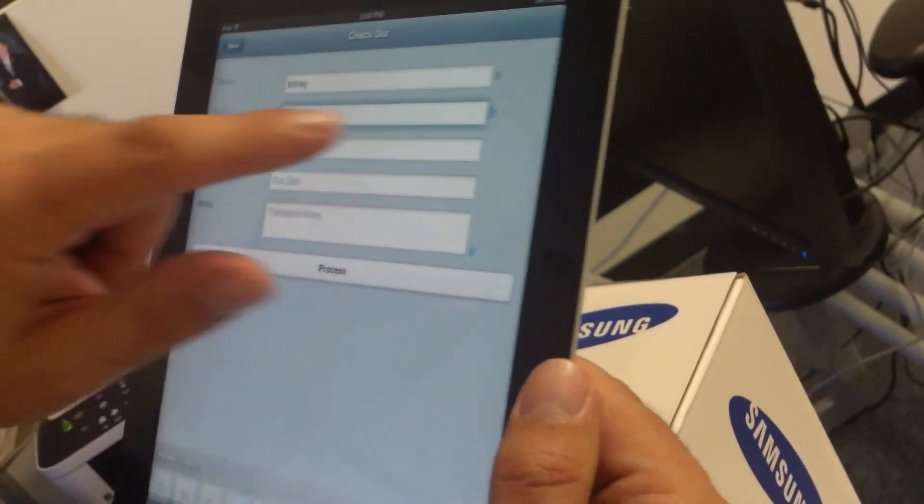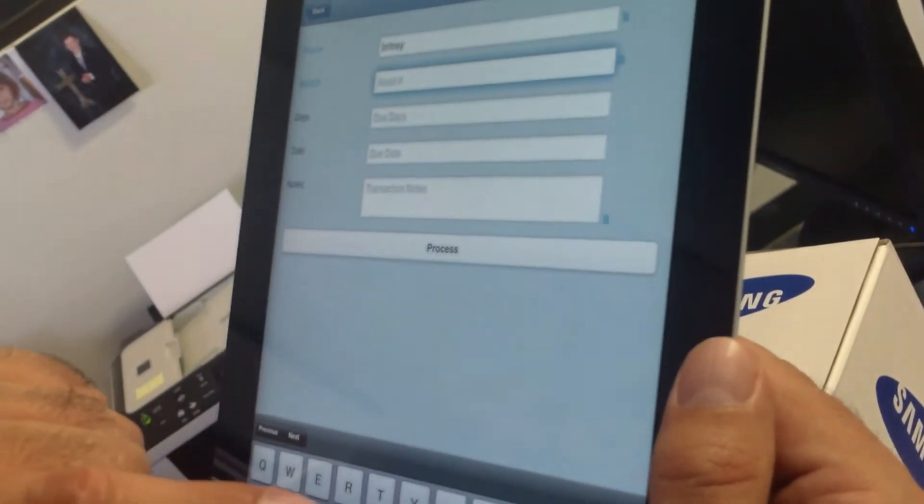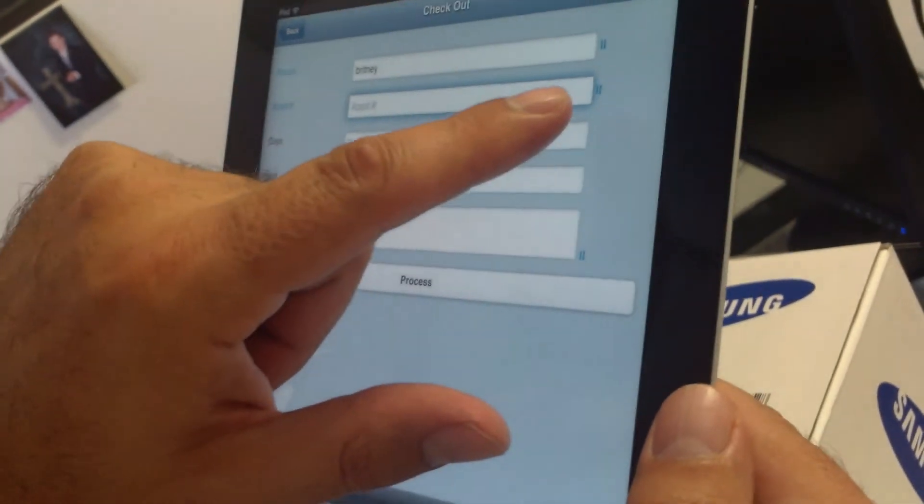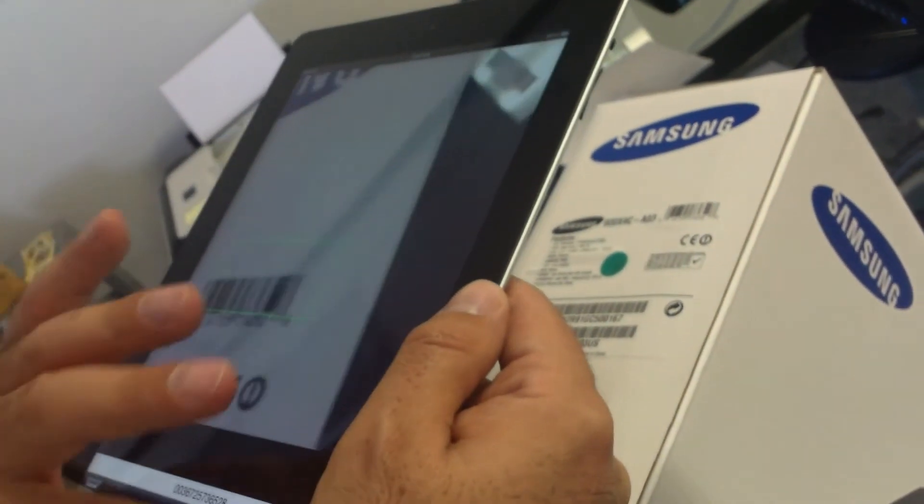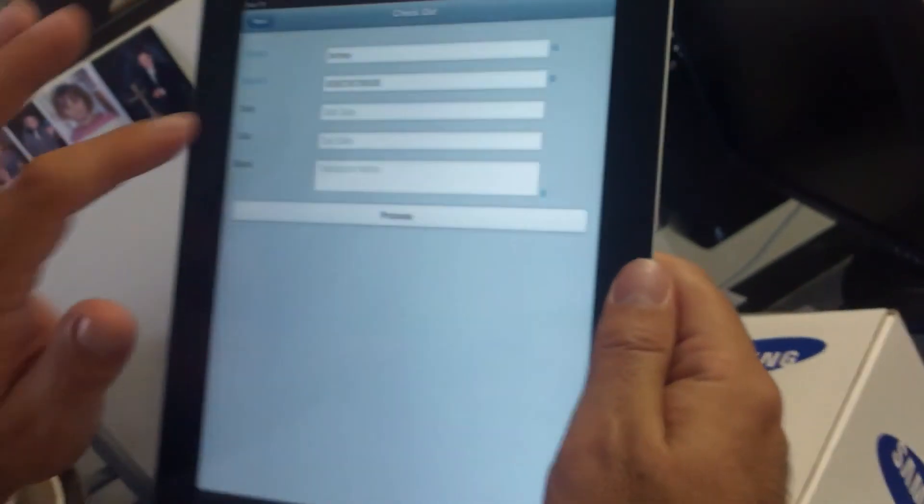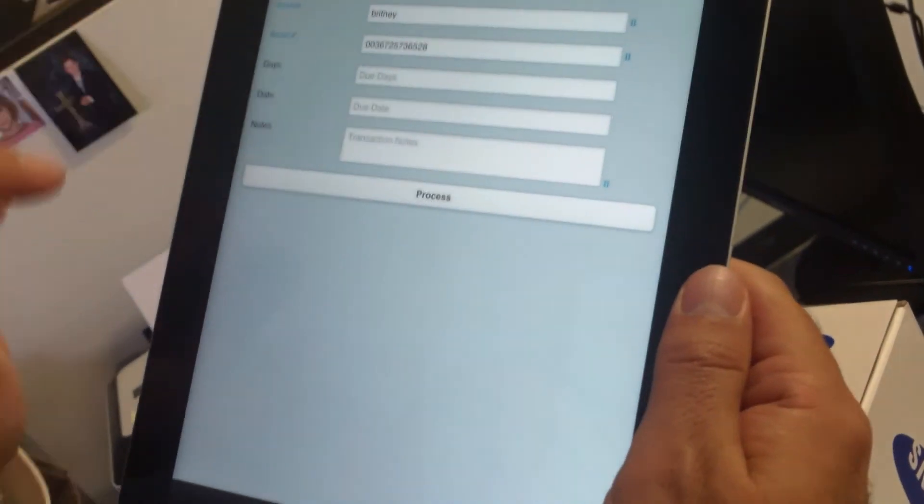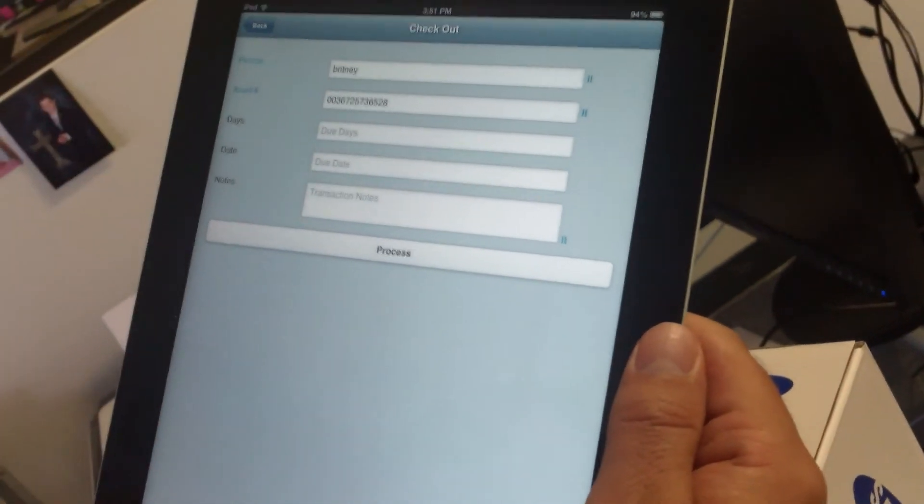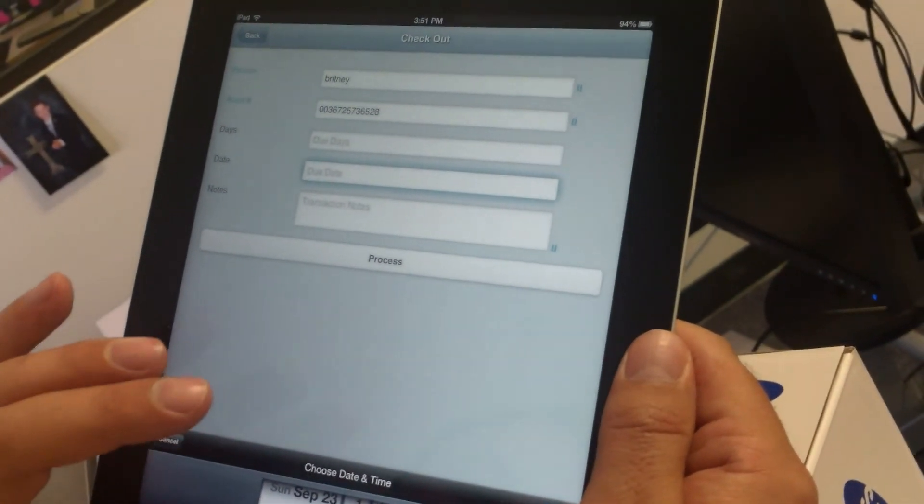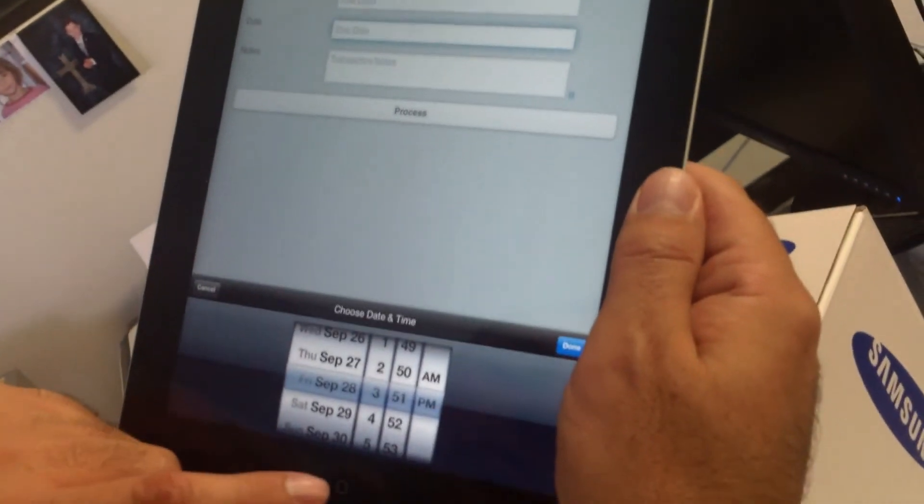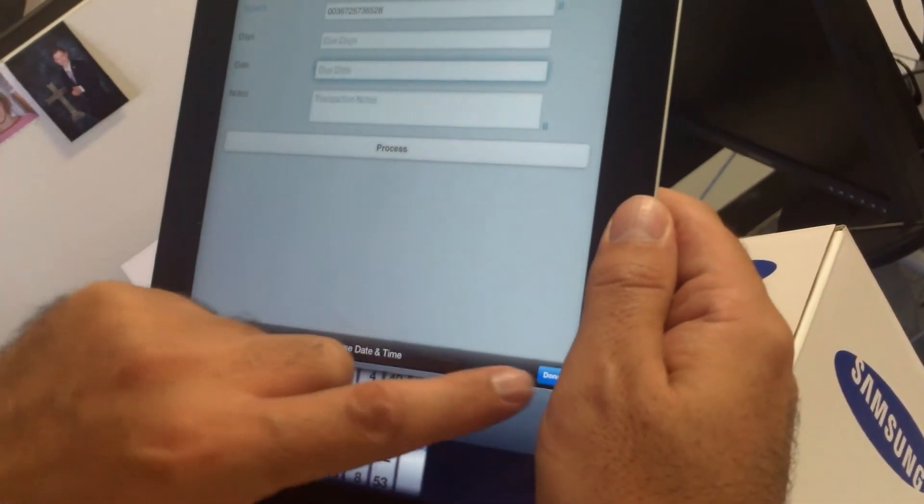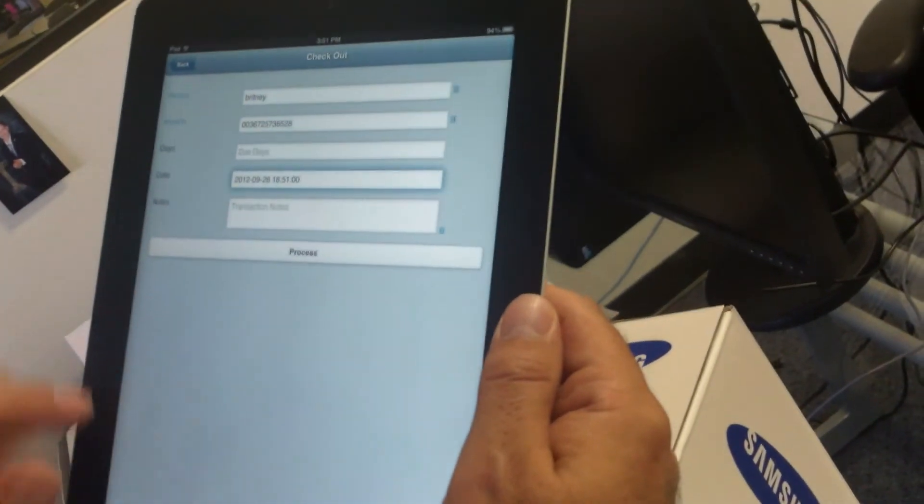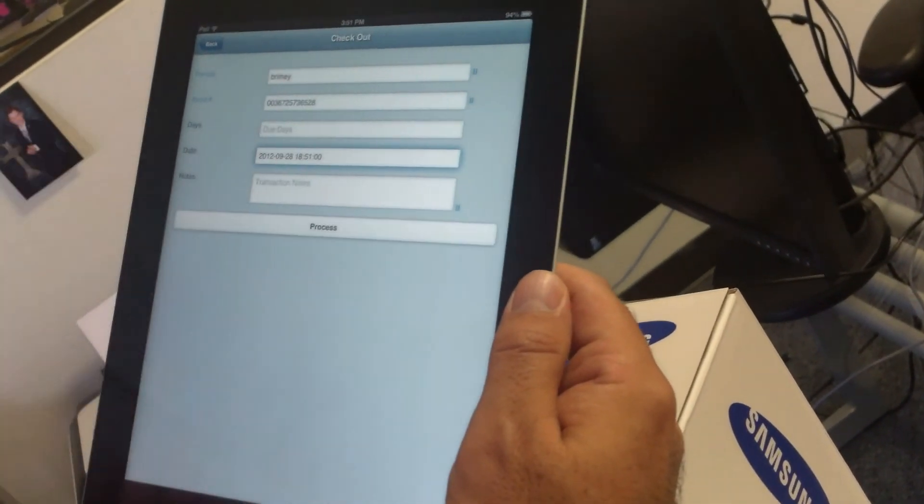Let's just check out this asset number. Tap to activate the camera once again. Here's the asset number we want to check out. Once it finds it, we hit done. At this point, we can simply tap how many days it's due in, or we can just click on due date, go down here, say we want it to be due September 28th at 6 PM, hit done, and process. This item just got checked out.